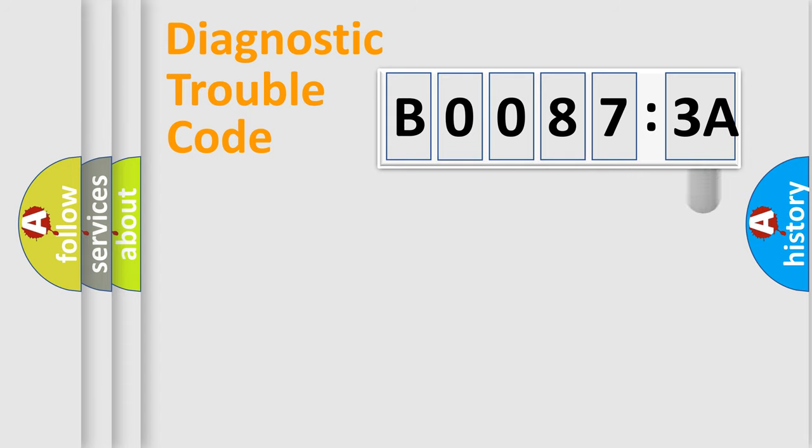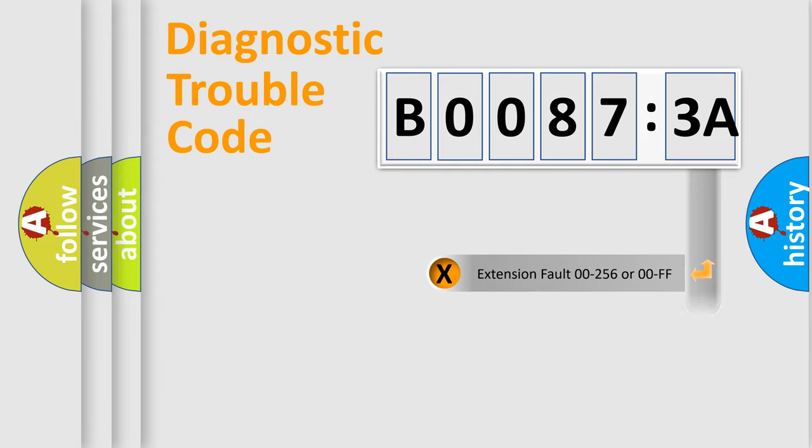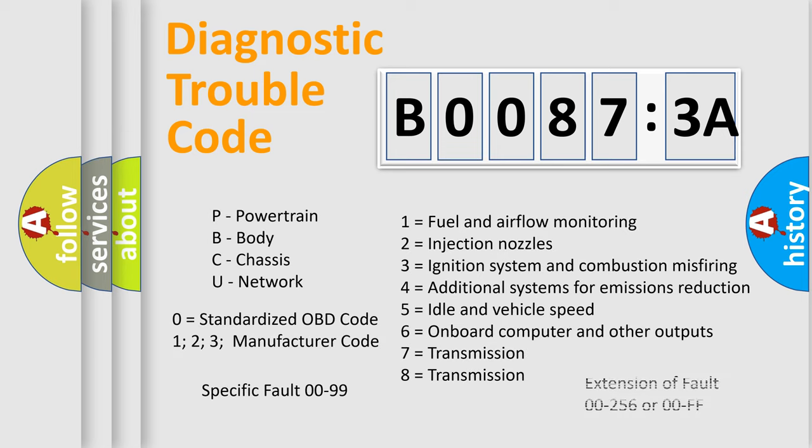The add-on to the error code serves to specify the status in more detail, for example, short to ground. Let's not forget that such a division is valid only if the second character code is expressed by the number zero.